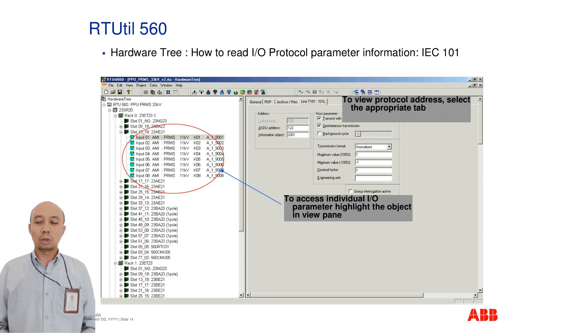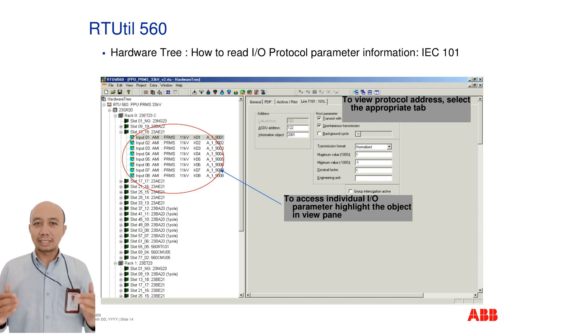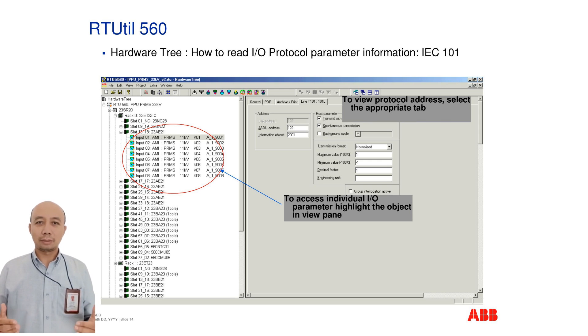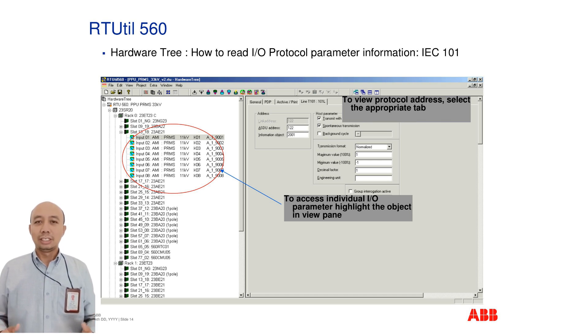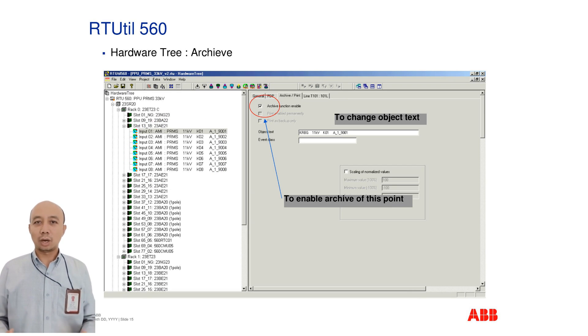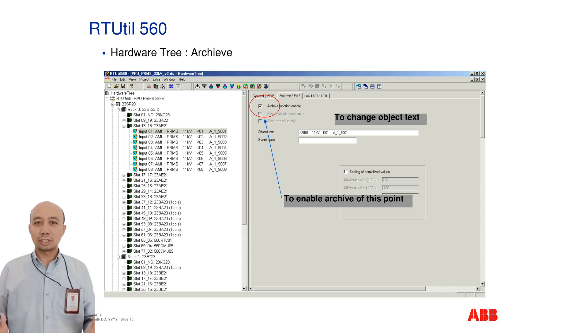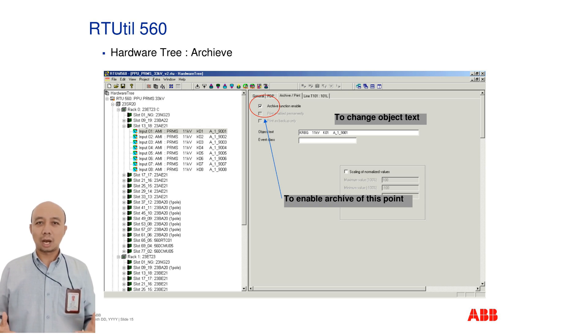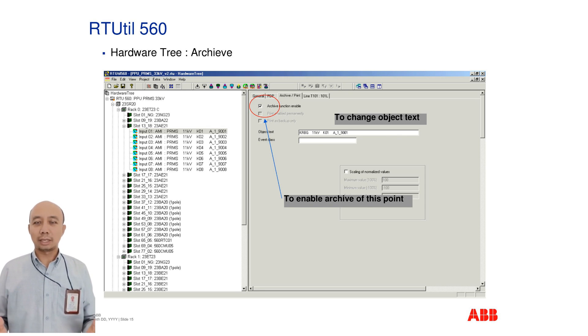To view protocol-specific addresses, highlight the object and navigate to the relevant tab. This is essential when configuring communication interfaces under IEC 101. The hardware tree also supports signal archiving. Use this feature to store point-specific data and update object text for clearer labeling.